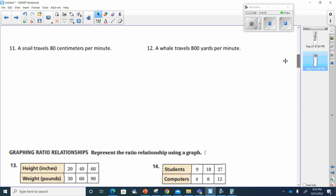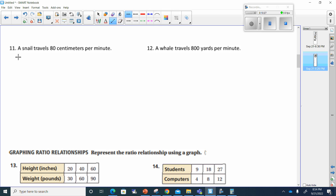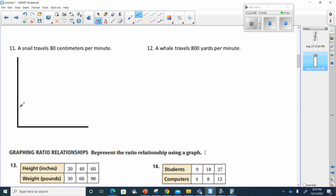Let's move to number eleven. The snail travels 80 centimeters per minute. I'm going to draw this one out — 80 centimeters in one minute. I'll make my graph like this: if this is 80 centimeters in one minute, you put 80 on the y-axis and 1 on the x-axis. Then 160 at 2 minutes, because 80 plus 80 is 160; then 3 at 240.